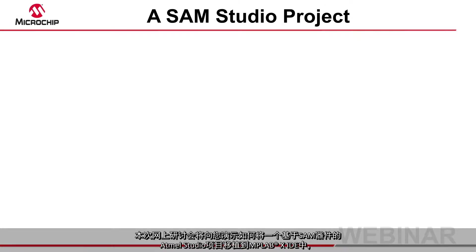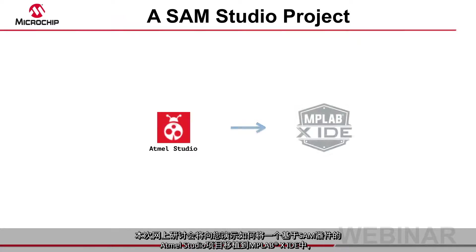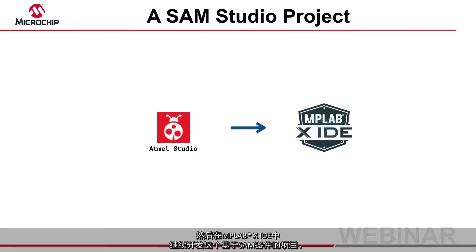In this webinar I'll show you how to migrate an Atmel Studio project using a SAM device over to the MPLAB X IDE where you can continue development of the project.